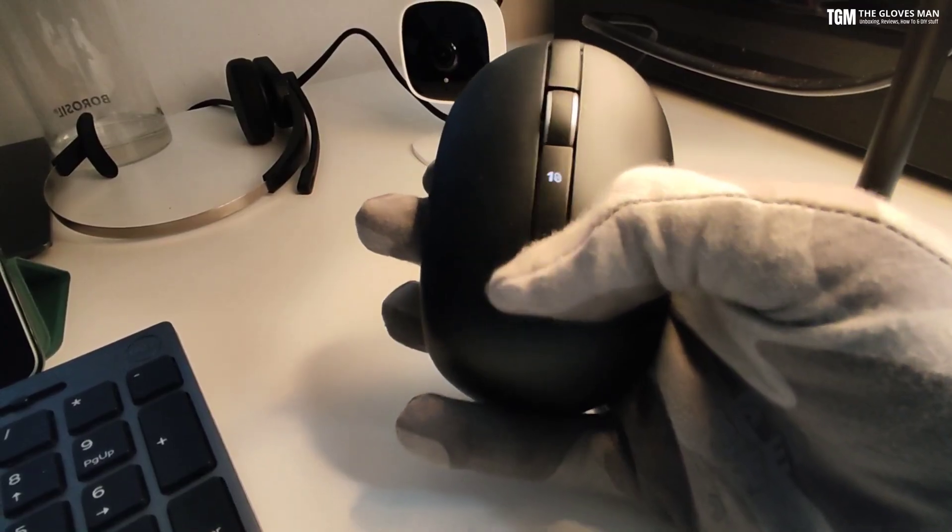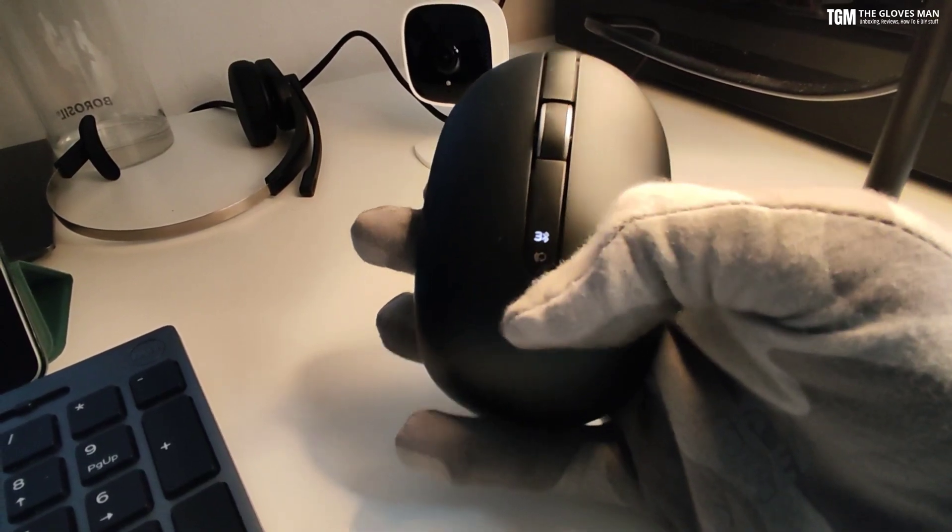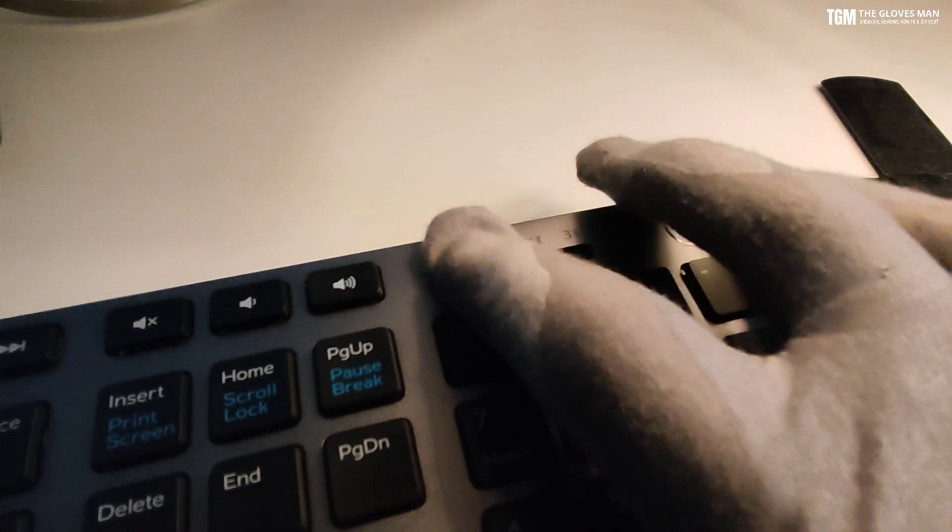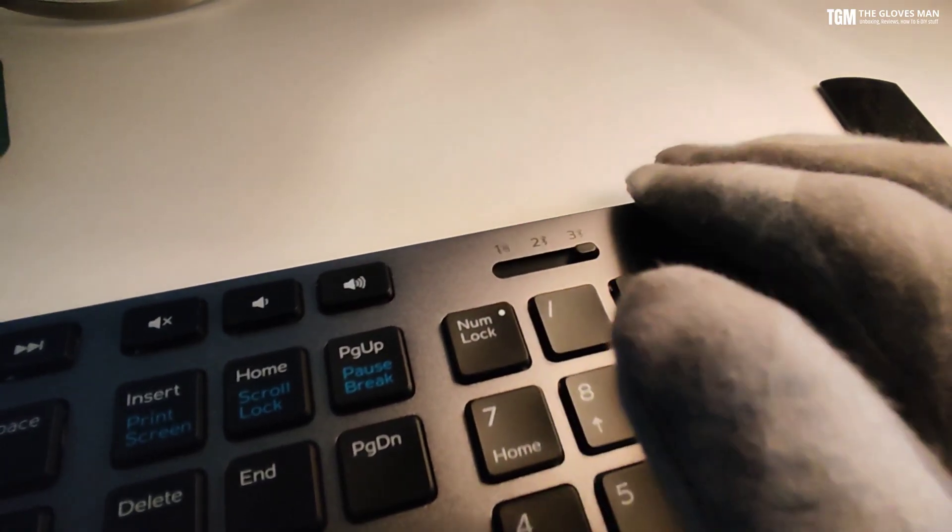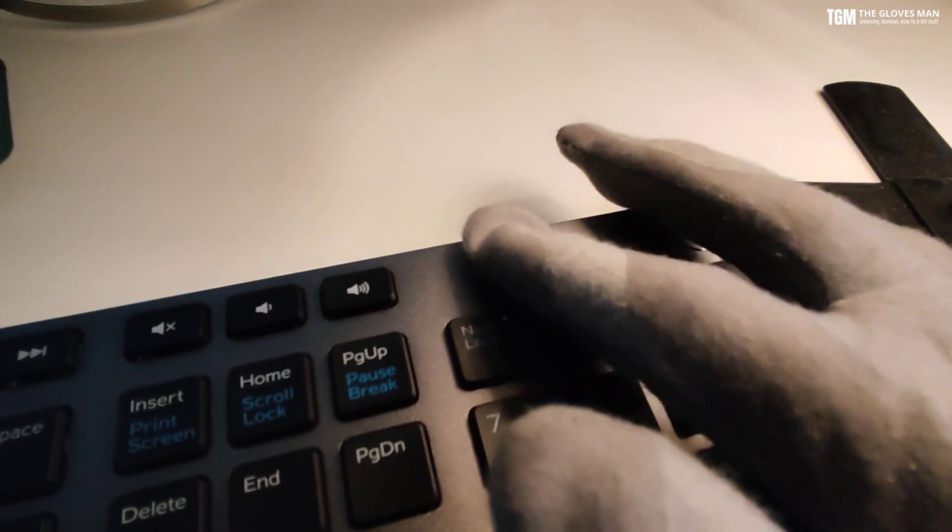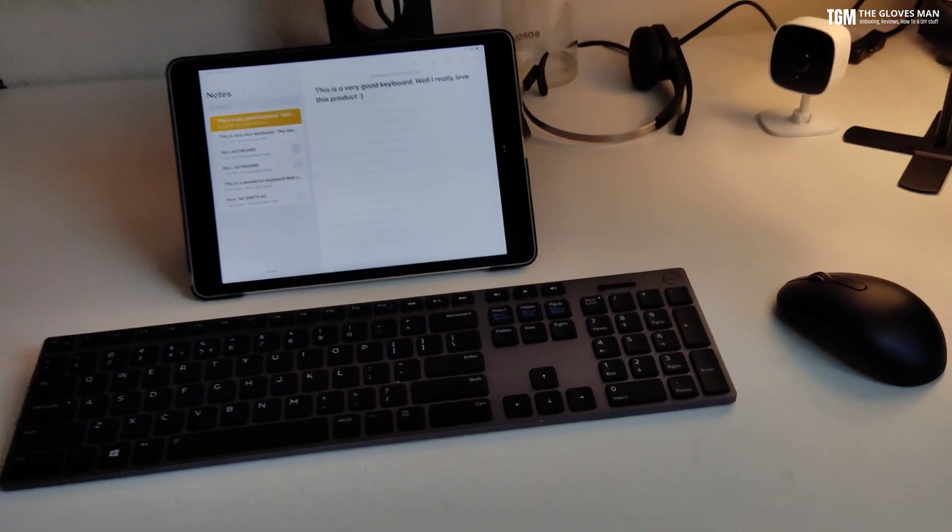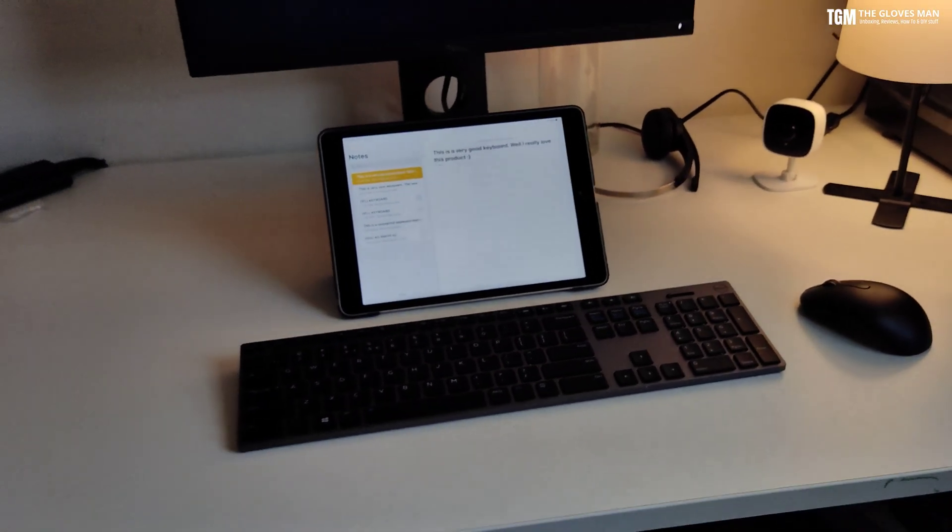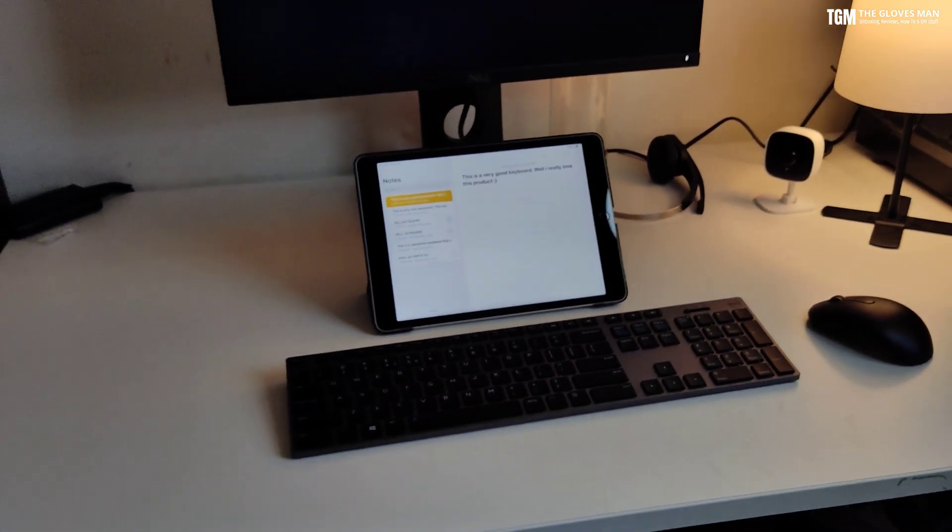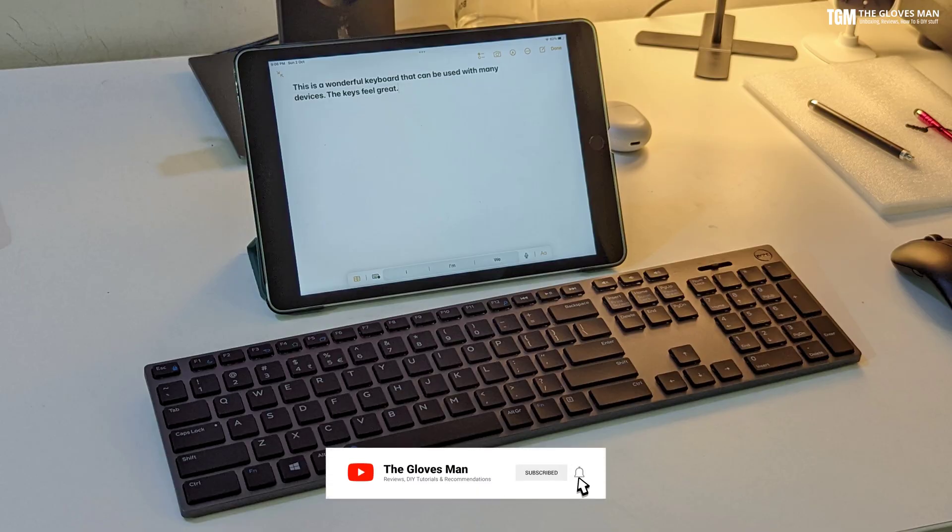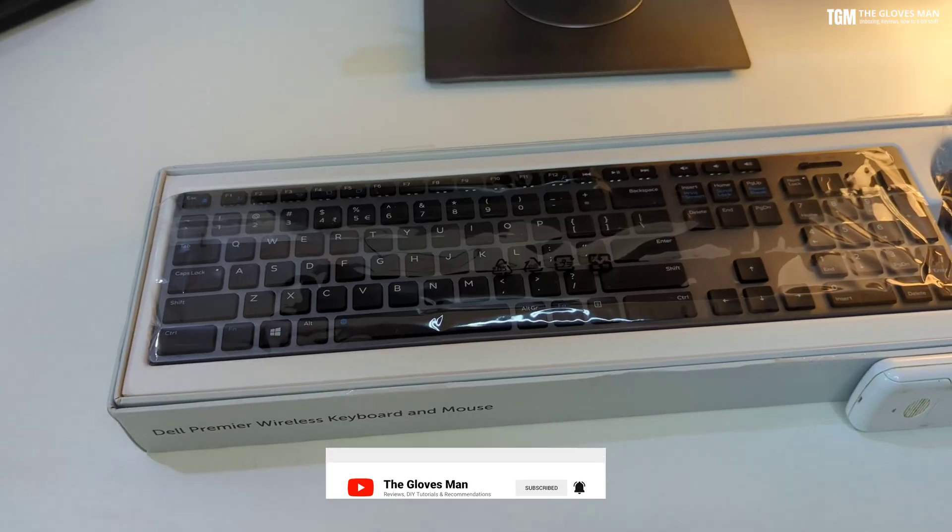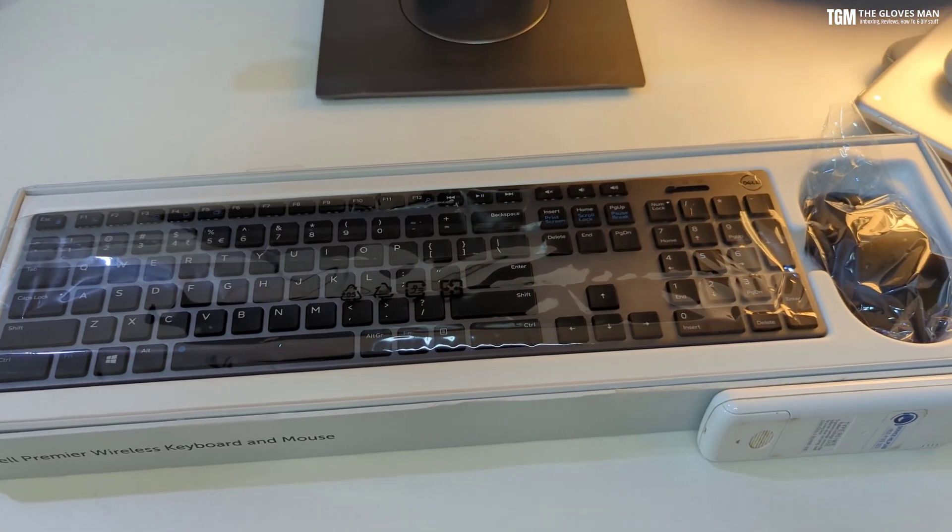Both the keyboard and the mouse come with an easy switch using which you can switch between the different connected devices. Build quality and aesthetic-wise, I think these look quite neat so it will make your desk look really nice.